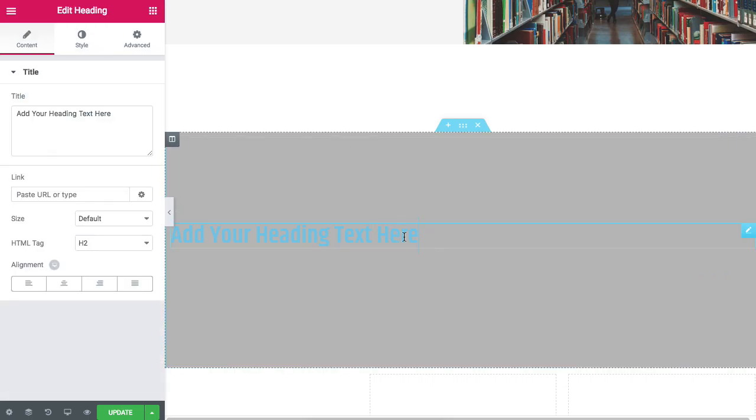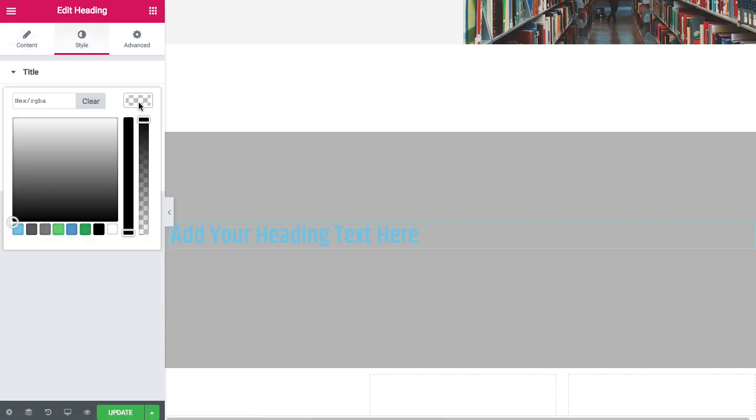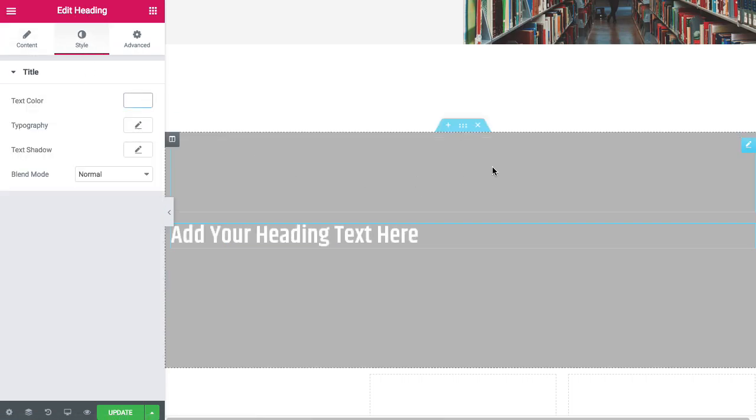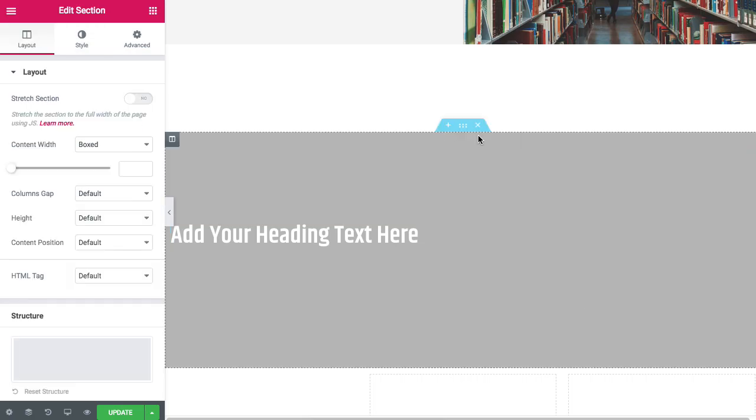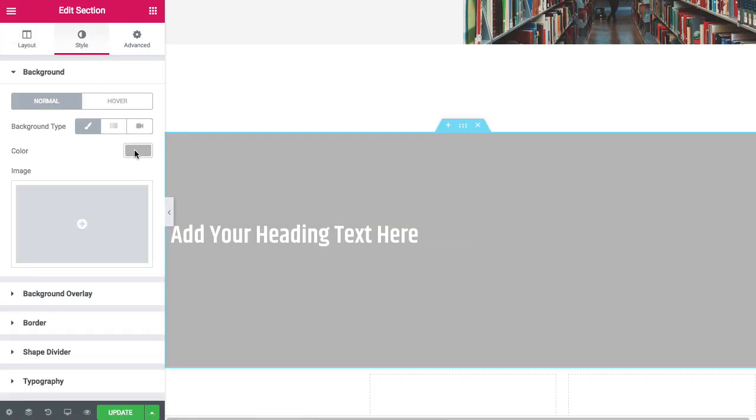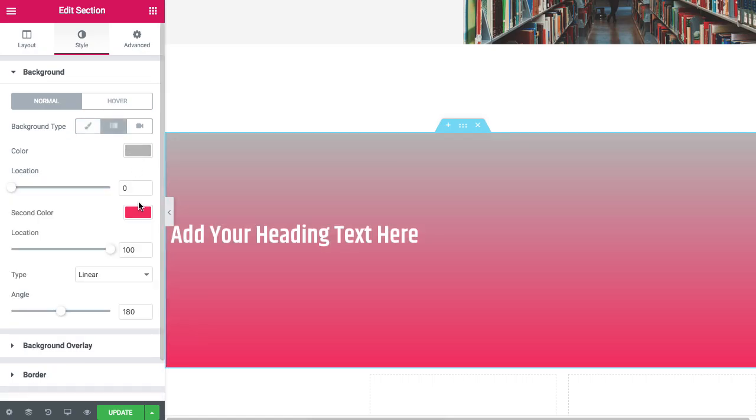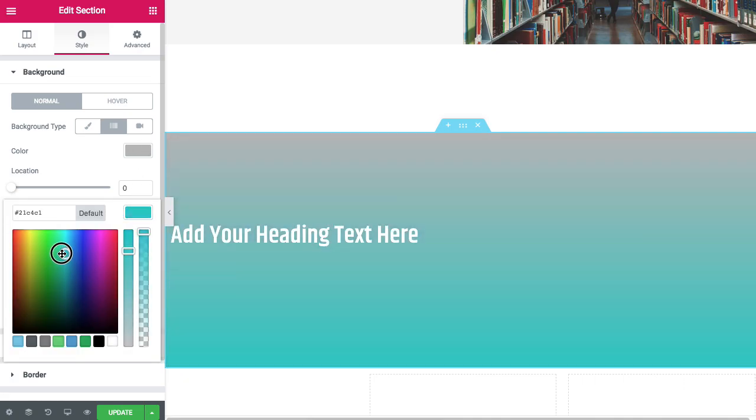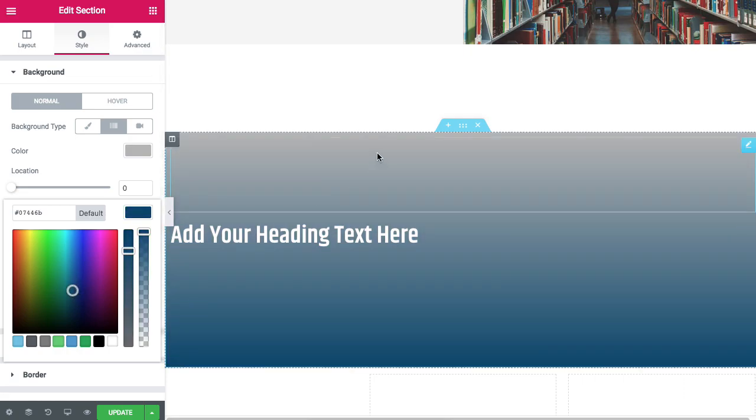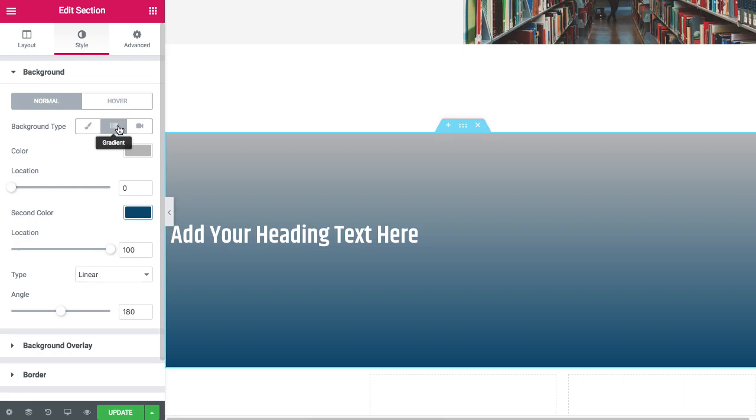Now I'm going to change the color of the text. Go back to edit section. So that's how you do a background color. You can do a background gradient with two colors. Select your two colors, click the color picker. So that's classic gradient. And you can also put in a background video.